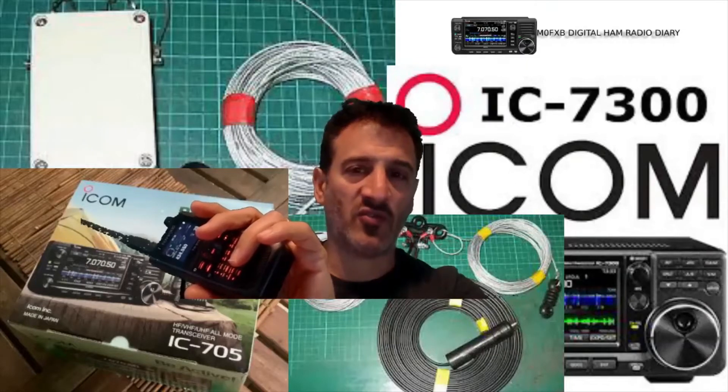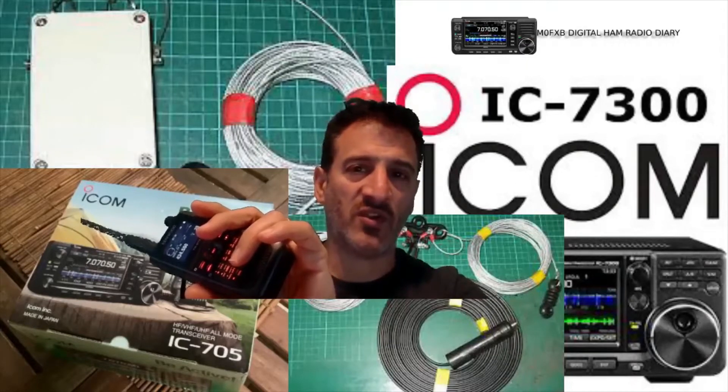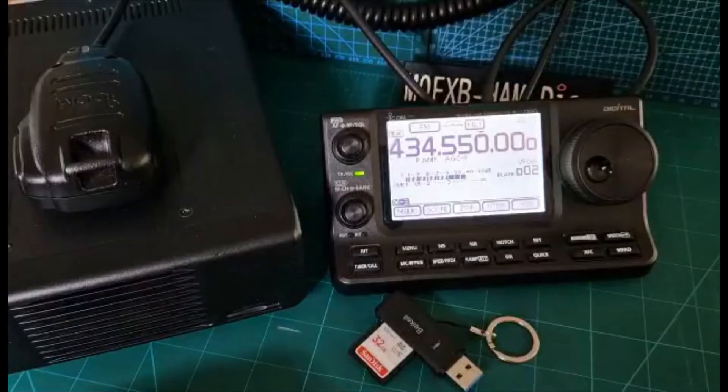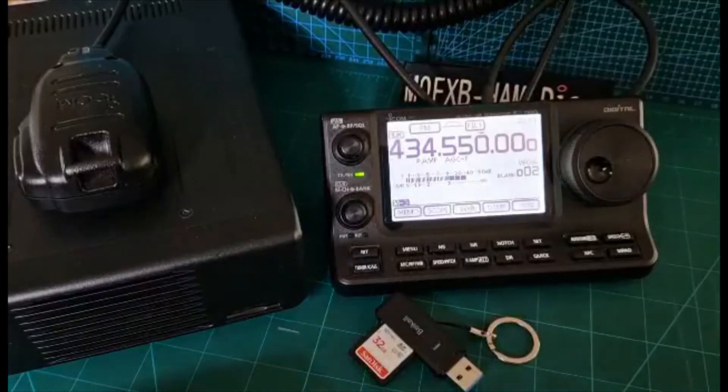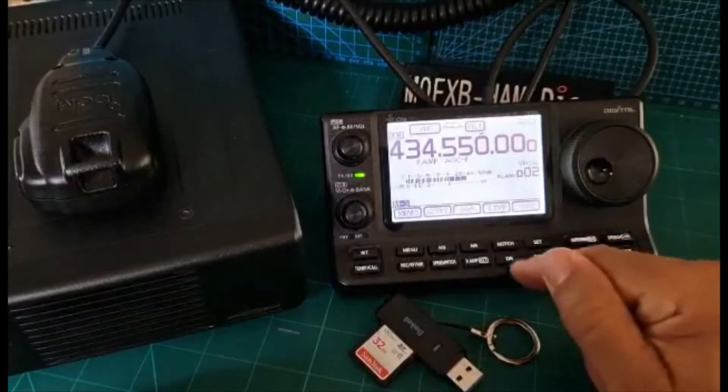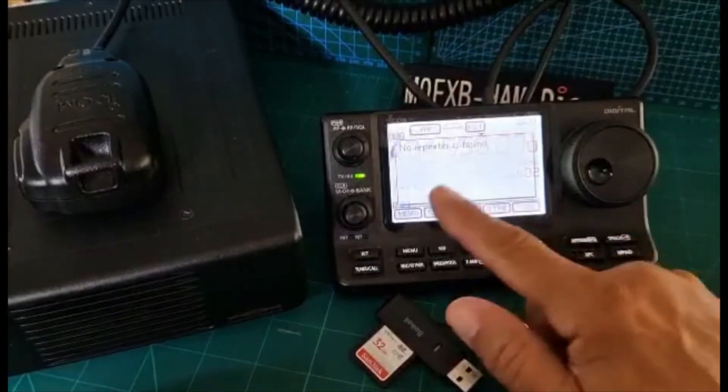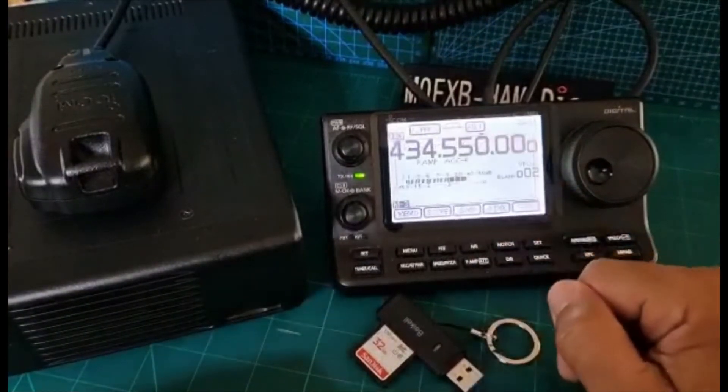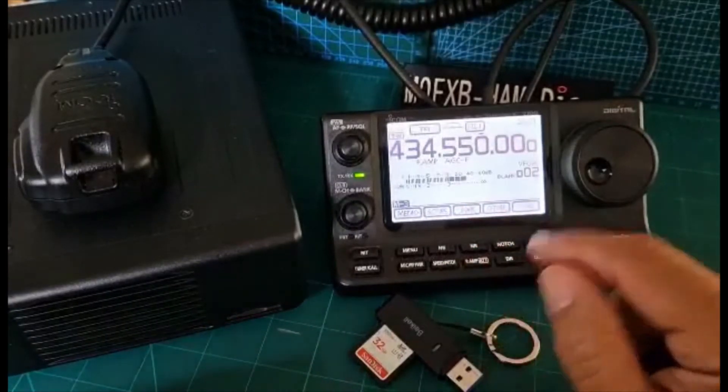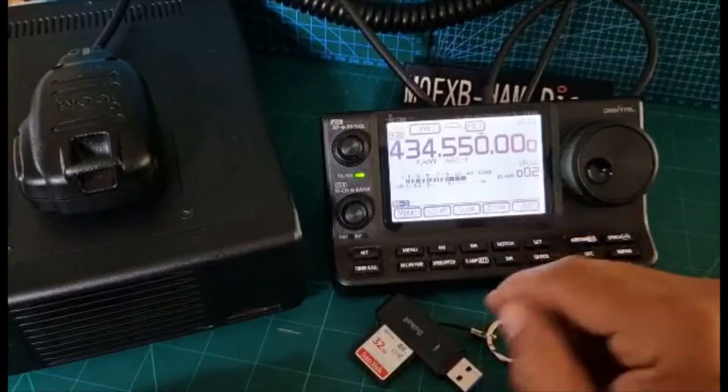Mzero FXP digital ham radio diary. Welcome. When we push DR mode on our ICOM 7100, it's saying no repeater file. That's because the file isn't in there that it needs to run DR mode.